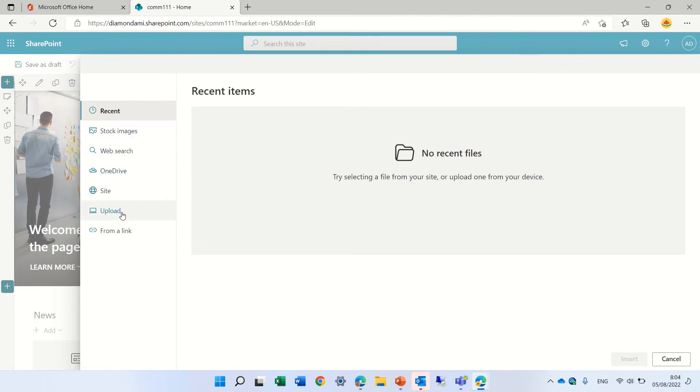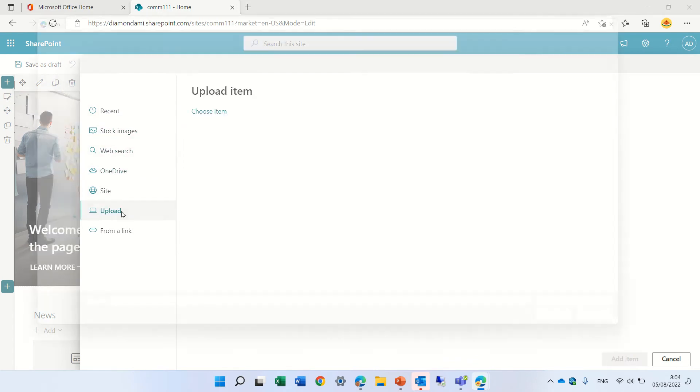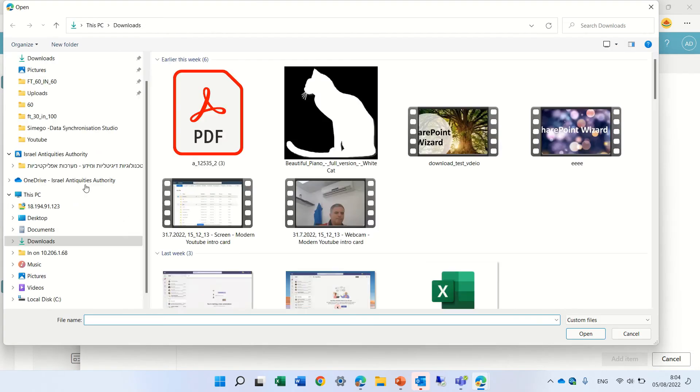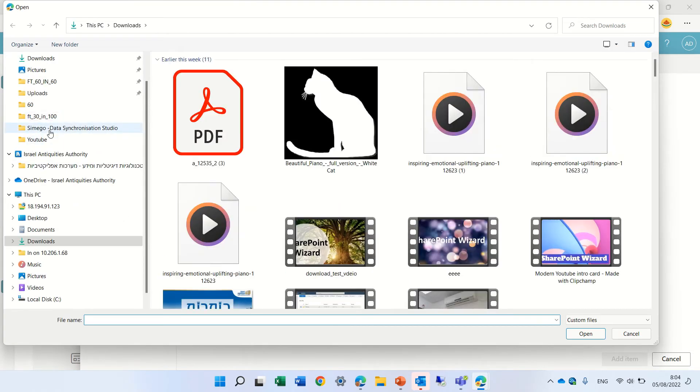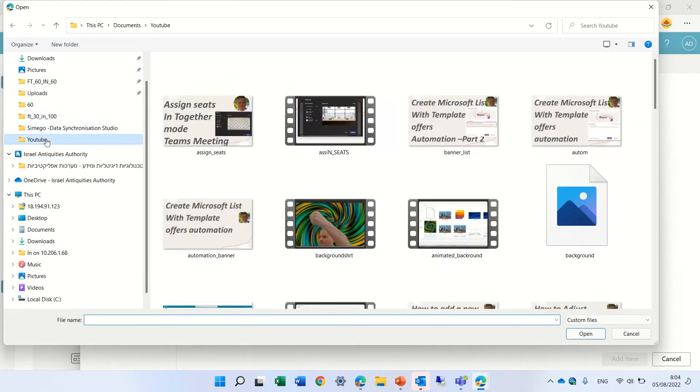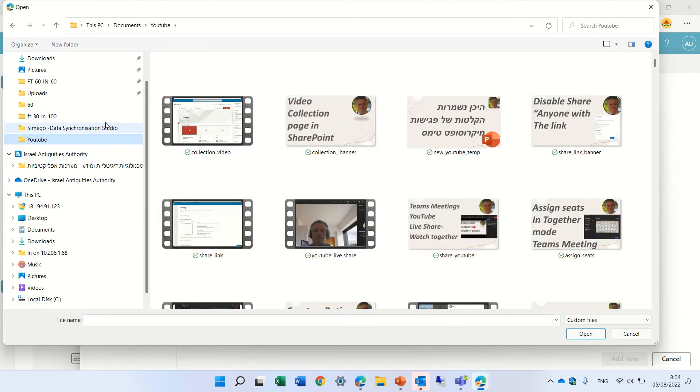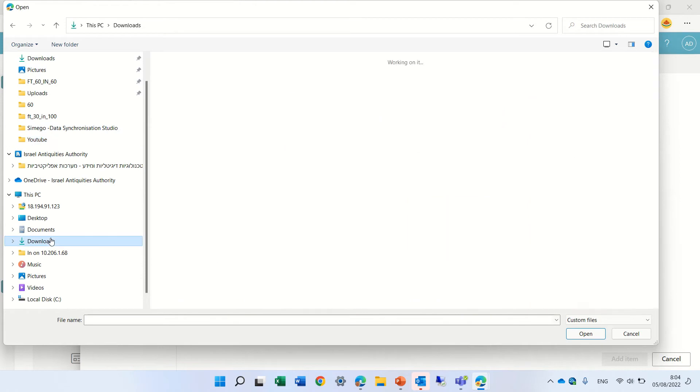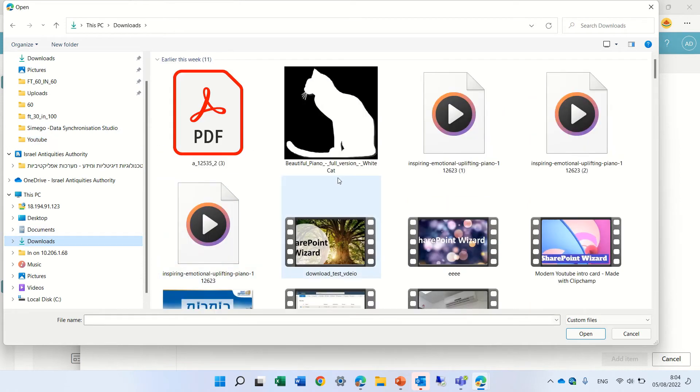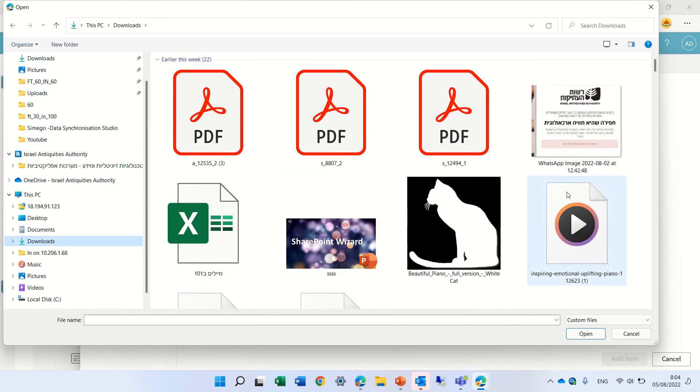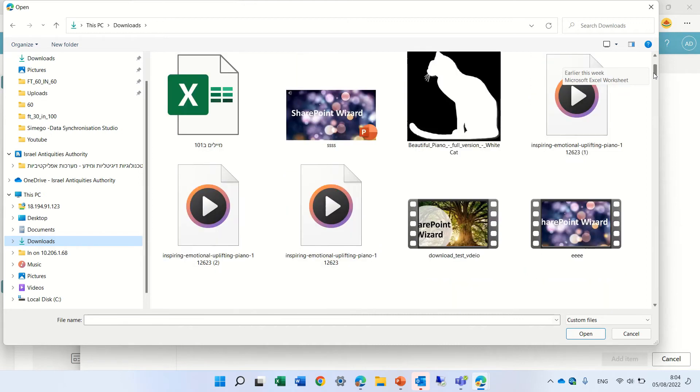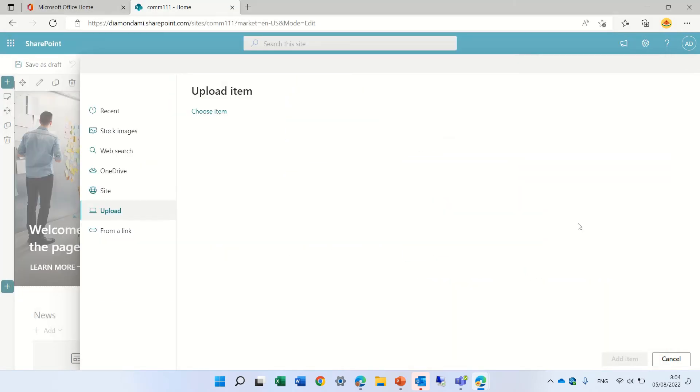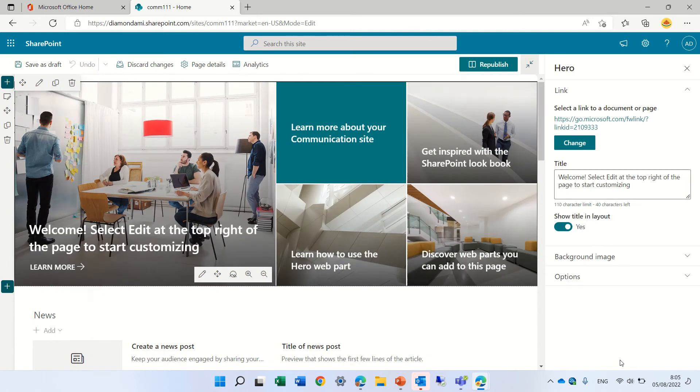I'll need to upload a video. Give me a second. Let's look here. I have this video. Let's see, it will upload. Let's add it.